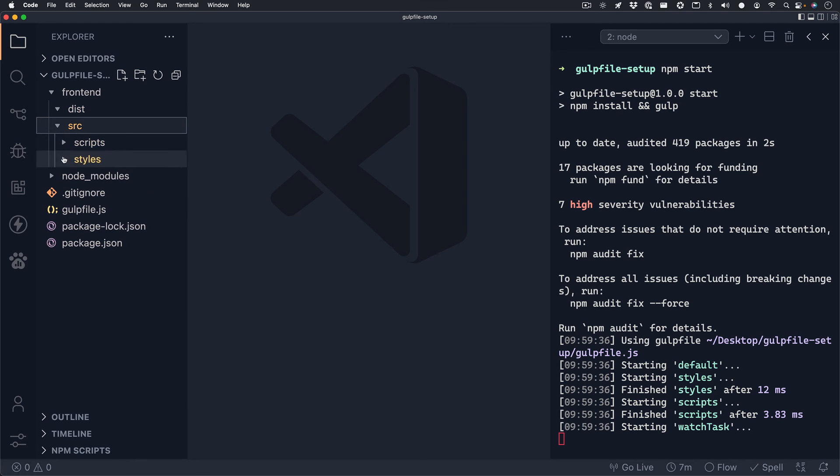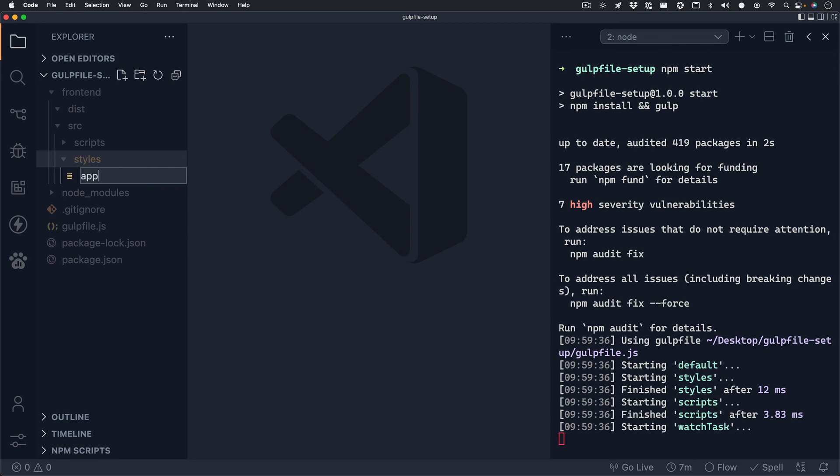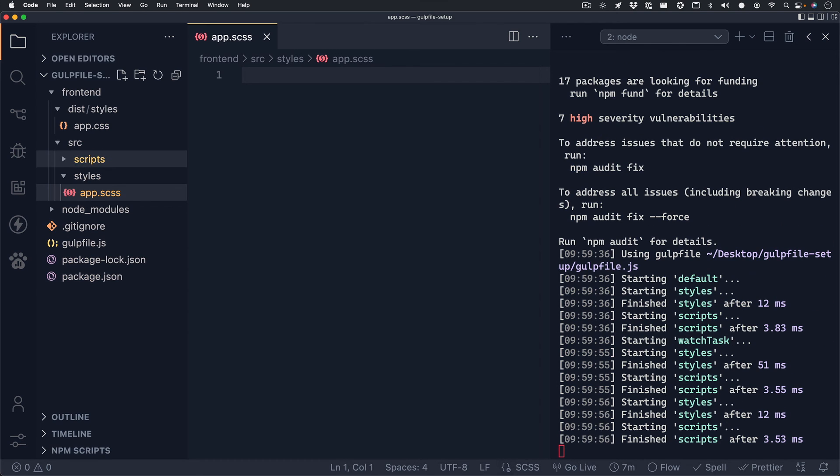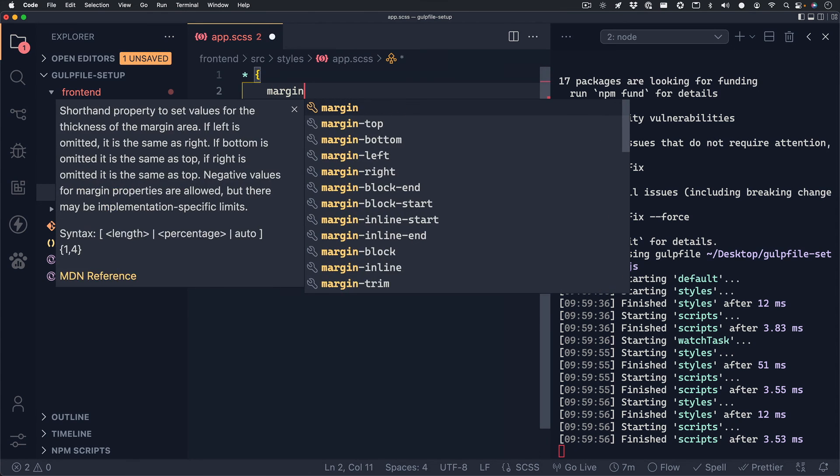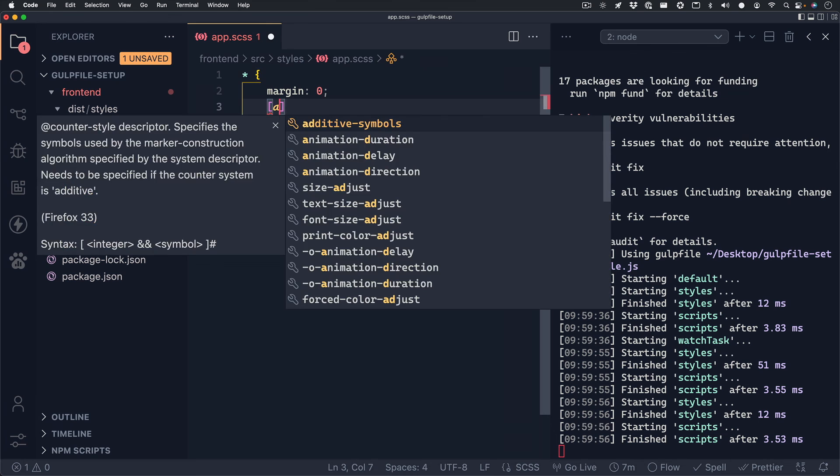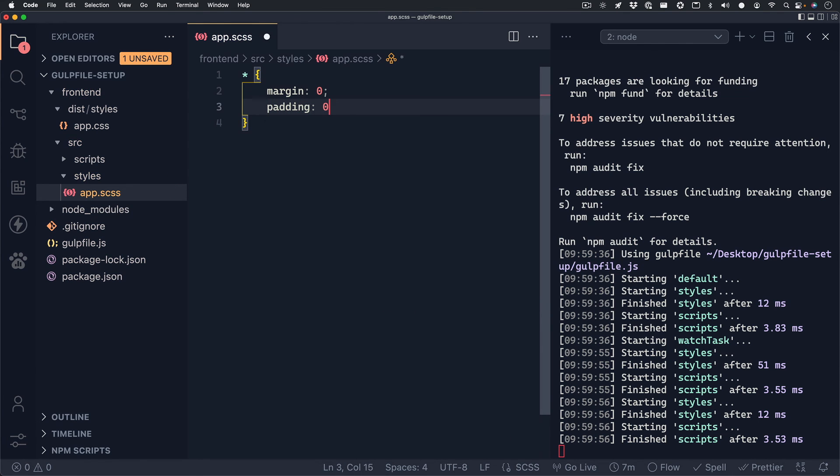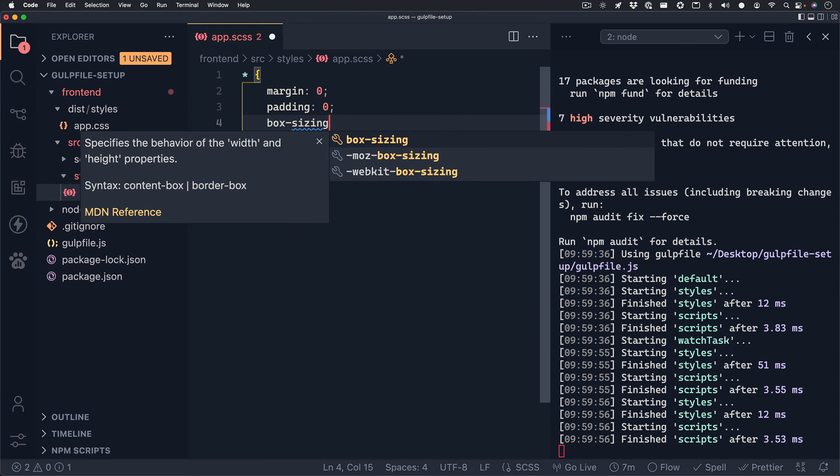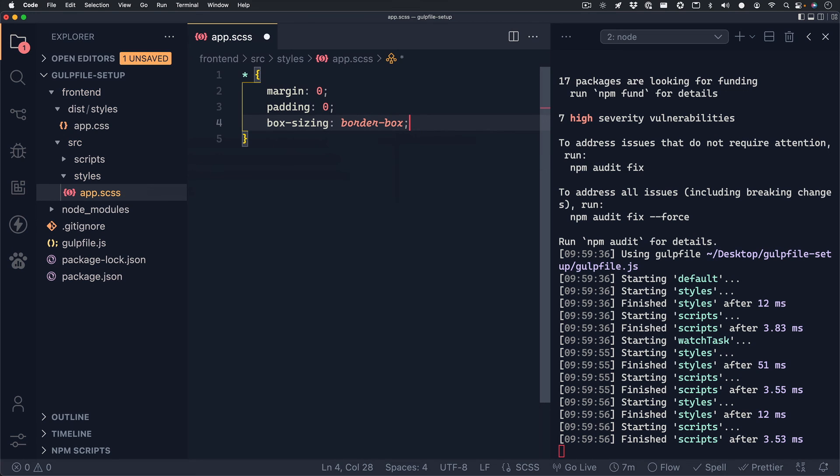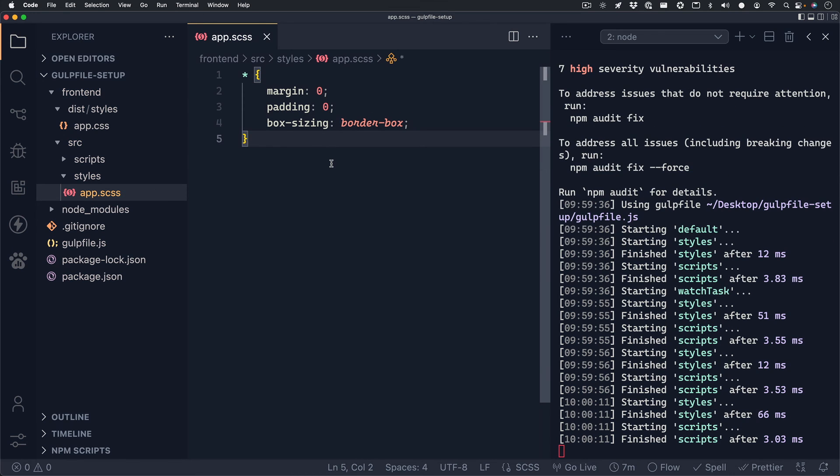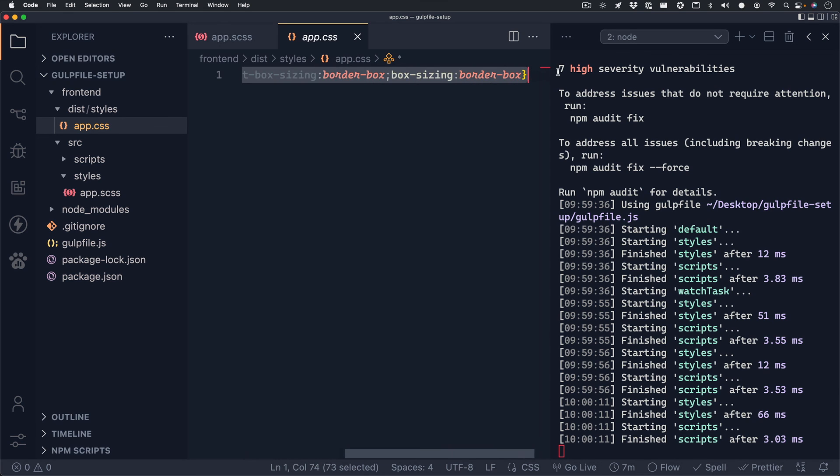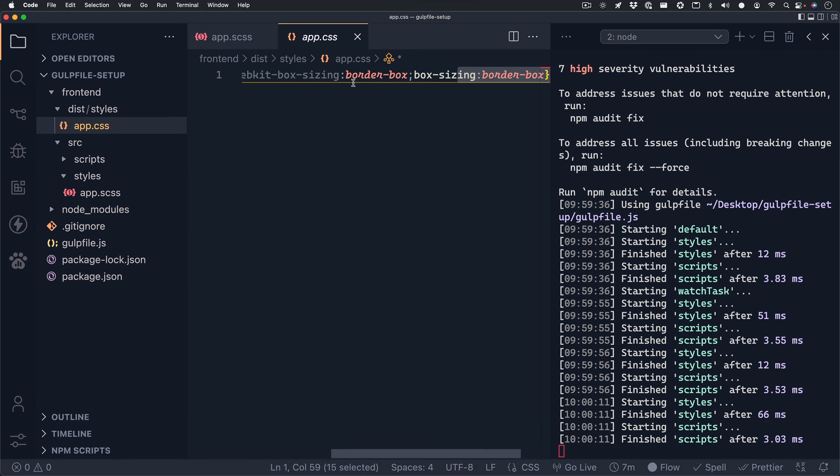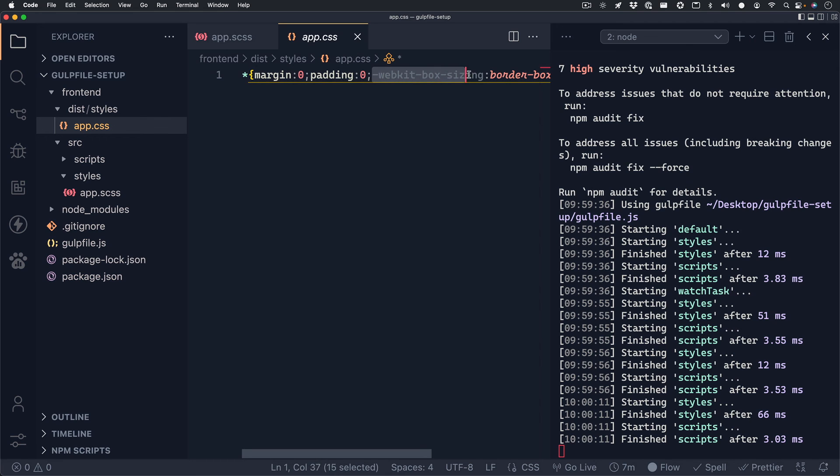Inside of frontend, source, and then styles, let's create a new file. We can call this app.scss. And we could write some standard CSS in here. Let's do margin 0, padding 0, and we can set box-sizing to border-box. We can hit save, and you'll notice the terminal update. And now inside of frontend and dist, we have a new folder called styles with an app.css file in there. And everything's minified. And if you look closely, you'll see some prefixers in there that were handled for us automatically. Pretty neat, right?